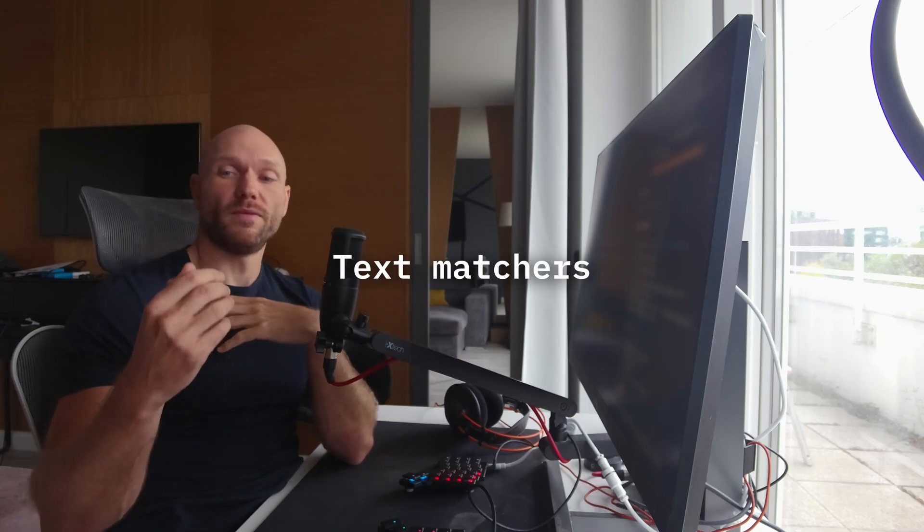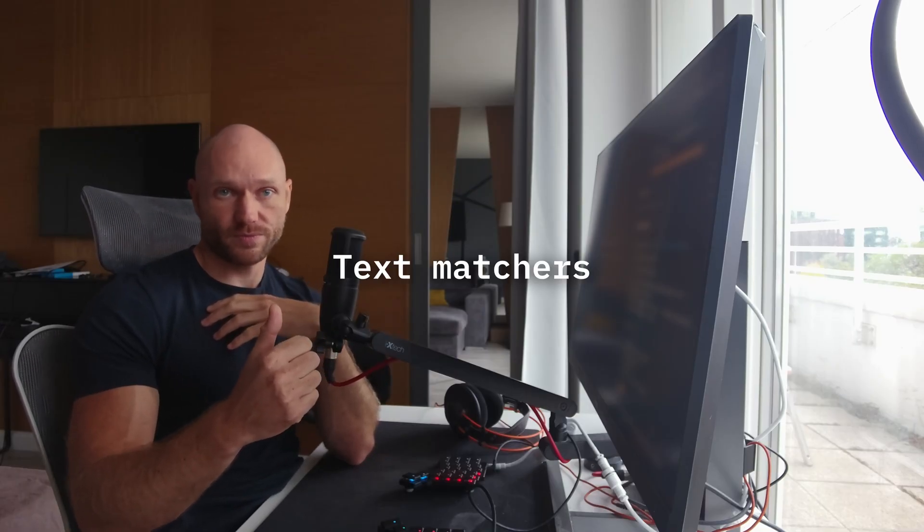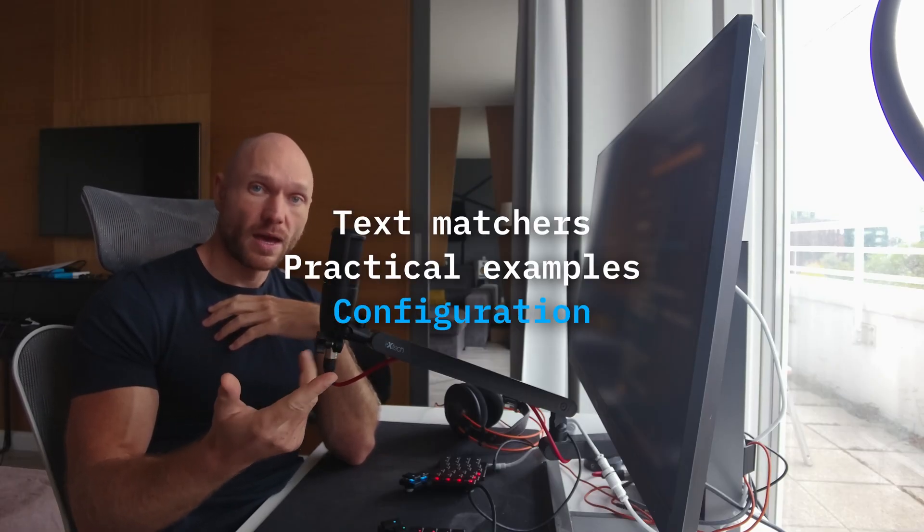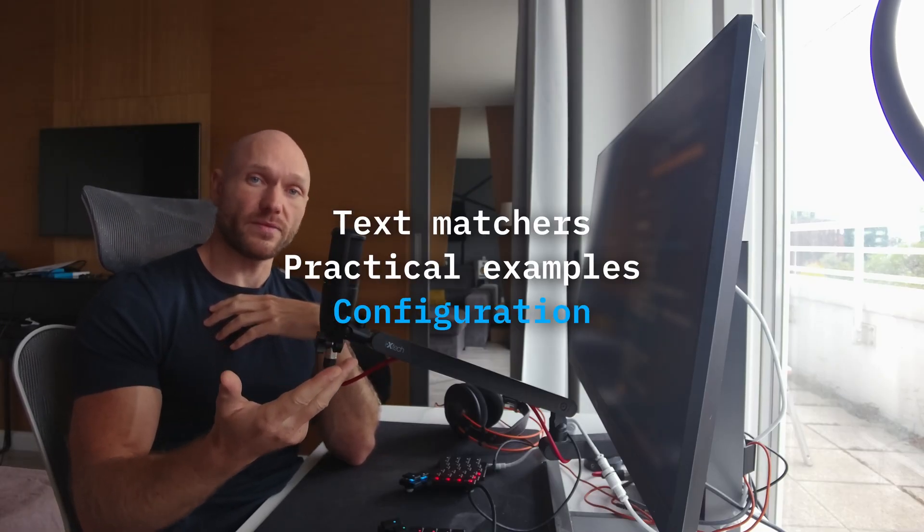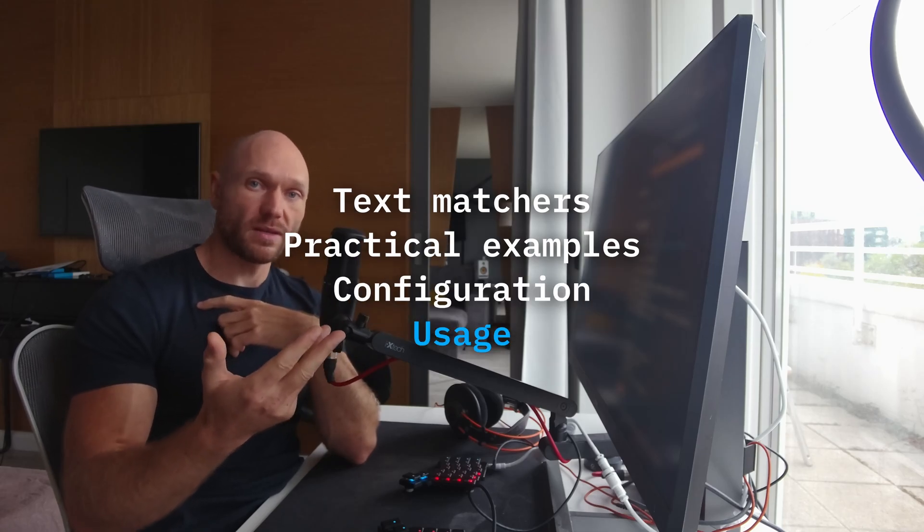In this video, we're going to explore what makes FCF different from other text matchers like grep and how to use it. We will cover the different kinds of text matches, practical examples for FCF, how to configure FCF, and how to use it in scripts and NeoVim. This is part four of the CLI Essentials miniseries, so let's jump in.